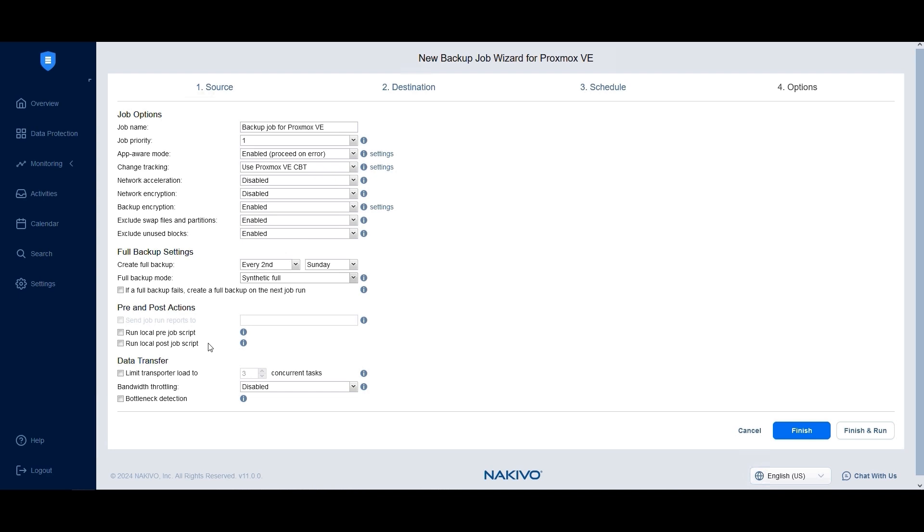Under Data Transfer Settings, specify how many tasks the transporter can process at the same time to balance the load and optimize backup performance. Configure bandwidth throttling settings to control the amount of network bandwidth used by your backup and recovery jobs.